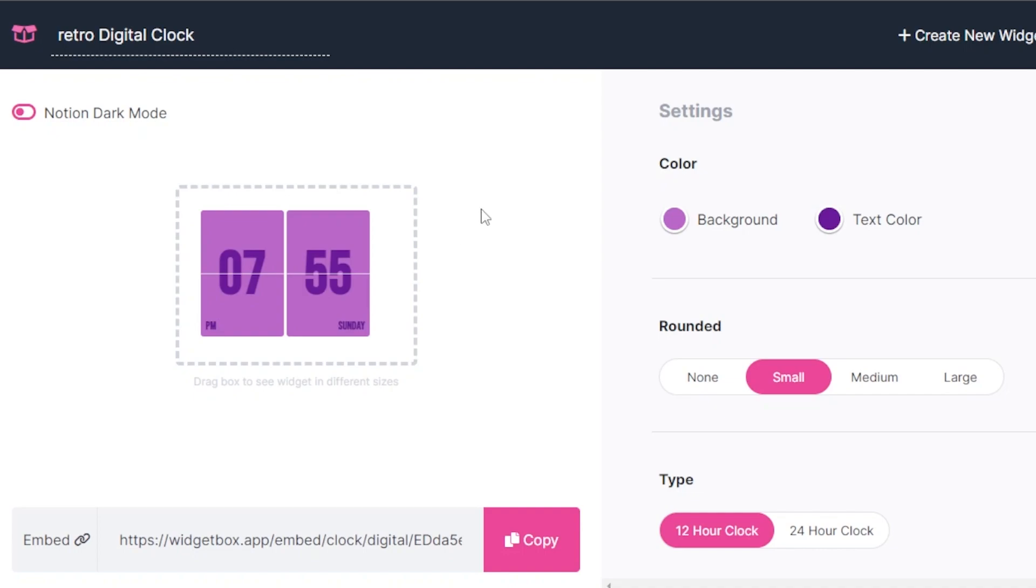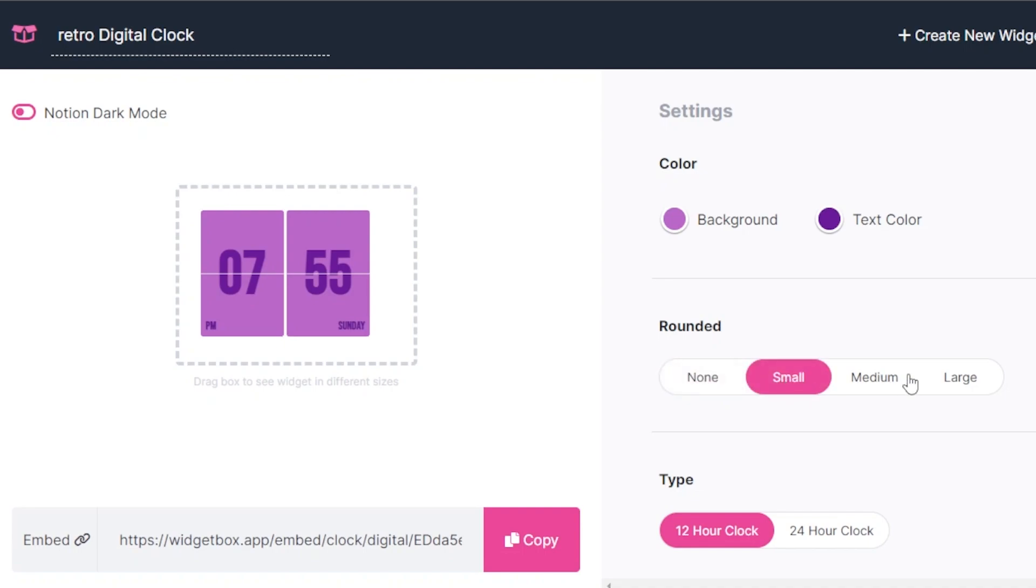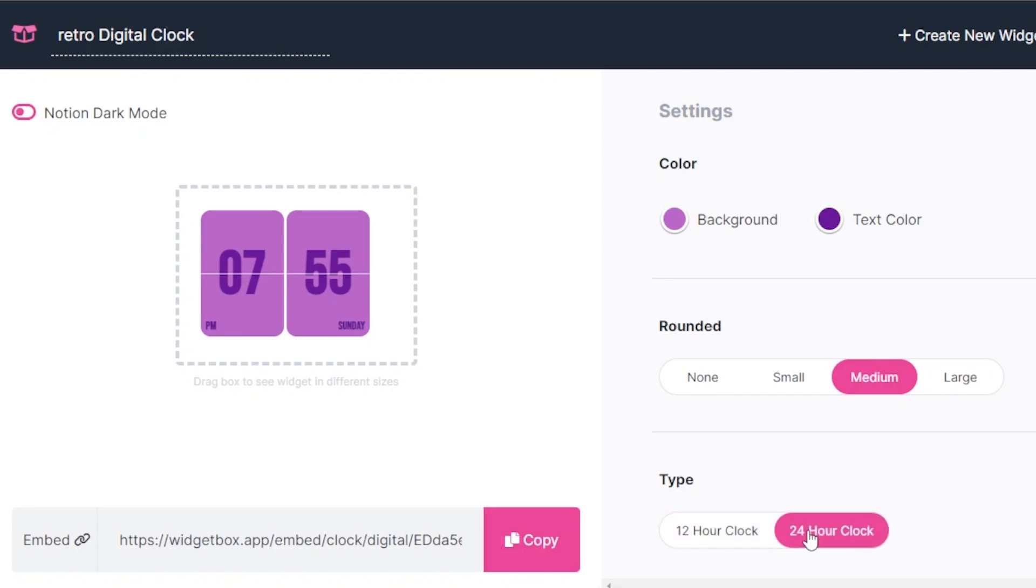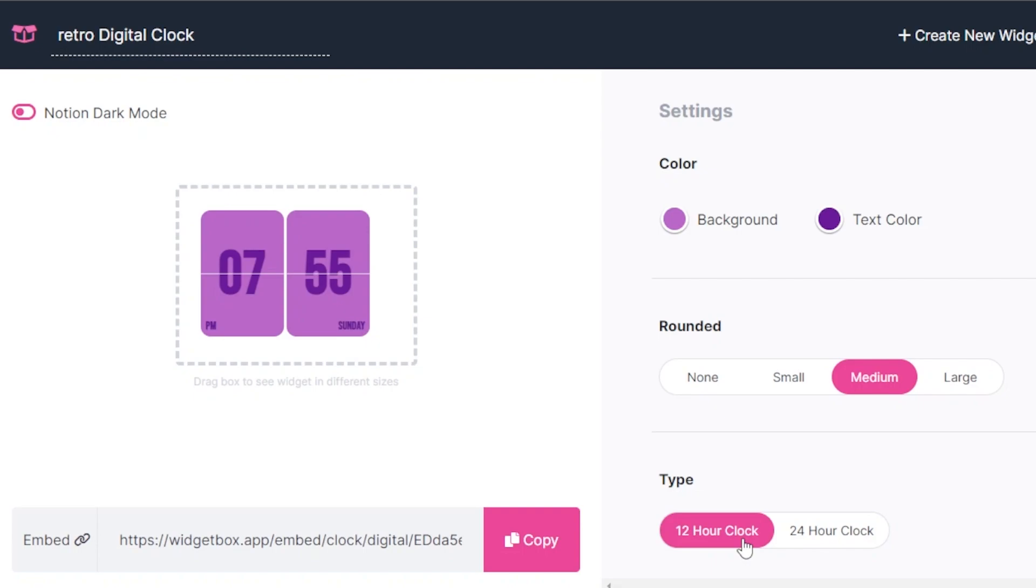Okay, so this is what I am going for as my clock. Now we can select if I want it to be rounded, none, small, medium. Now you can see the edges are being round or large round. I think the medium looks good. Type, if I want it to be 12 hour clock or 24 hour. So I'm going to go with 12 because it becomes complicated to kind of count. So I'm just going to go with the 12 hour.